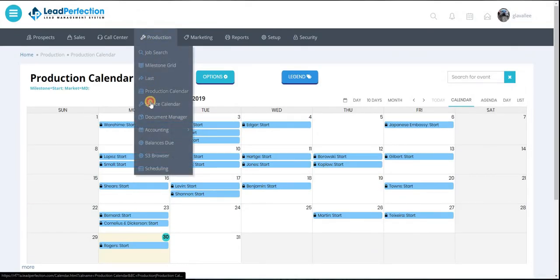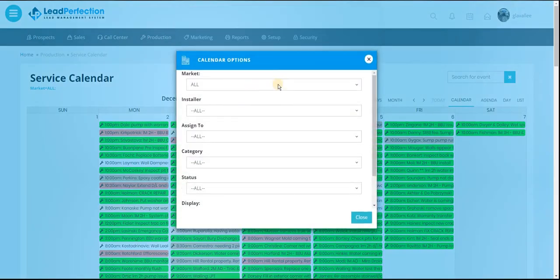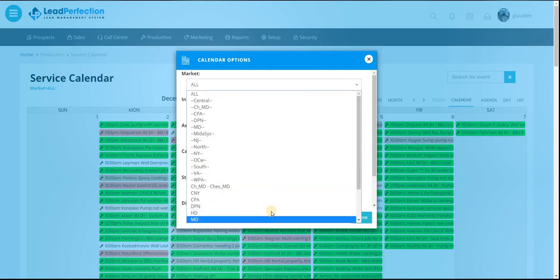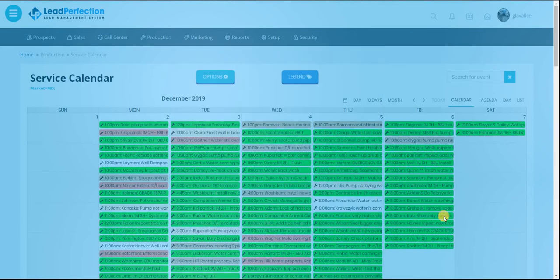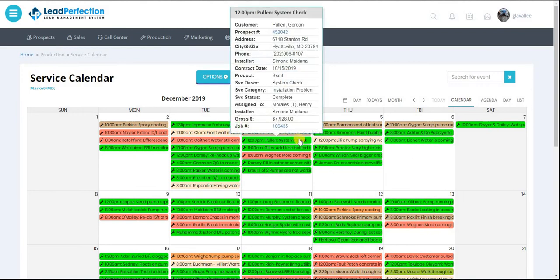We also have our service calendar. A little more service calls. I'm going to edit this down by market. So it gives you an idea, right looking at it, what it is. And you can hover over it, gives you a pop-up. So you don't necessarily have to click to see what's going on with it.